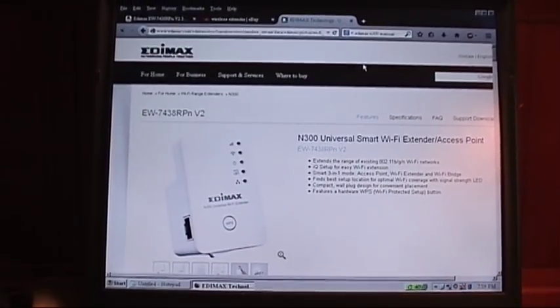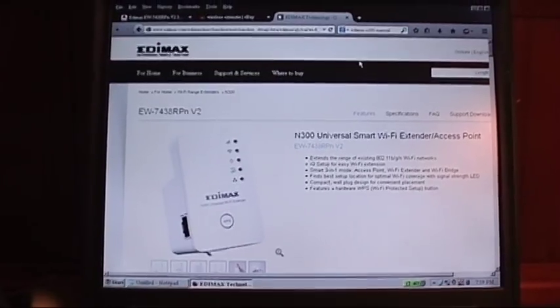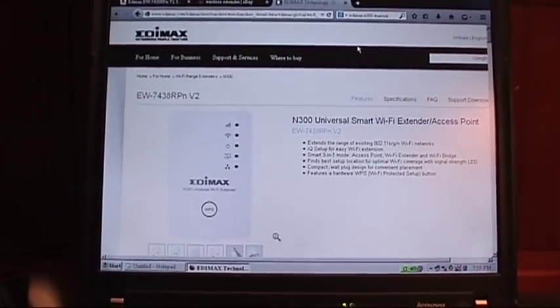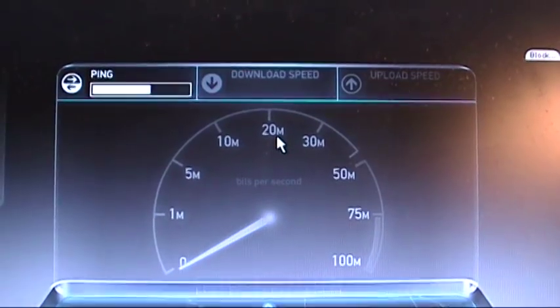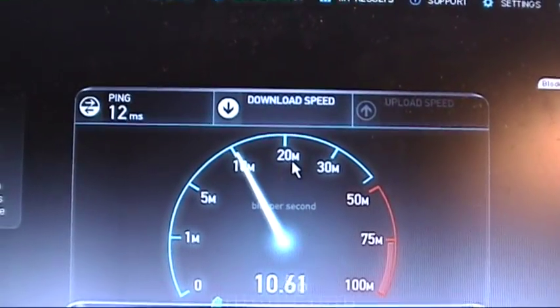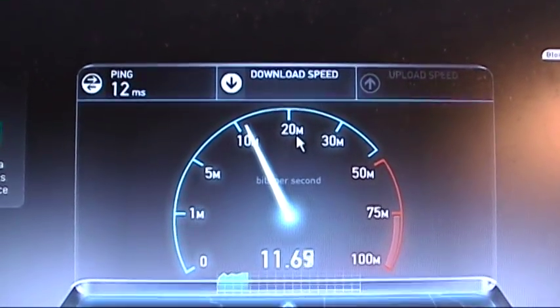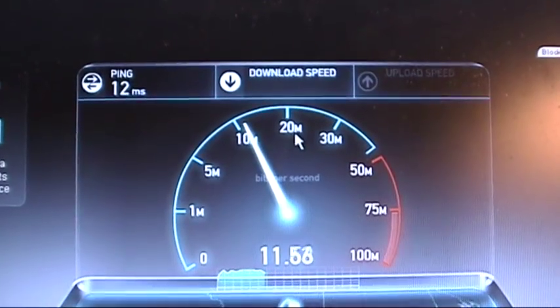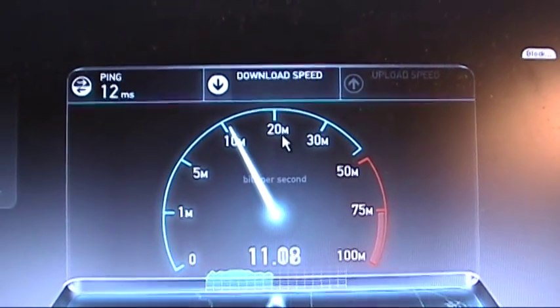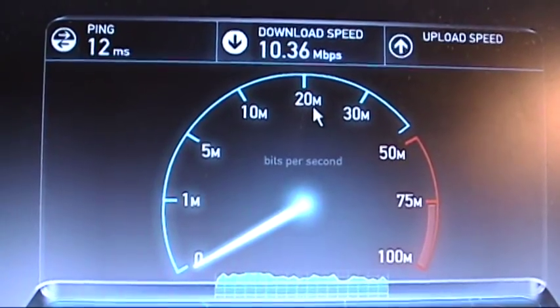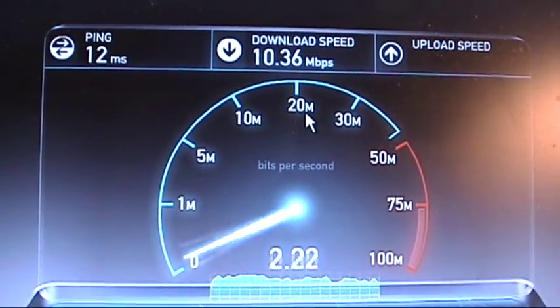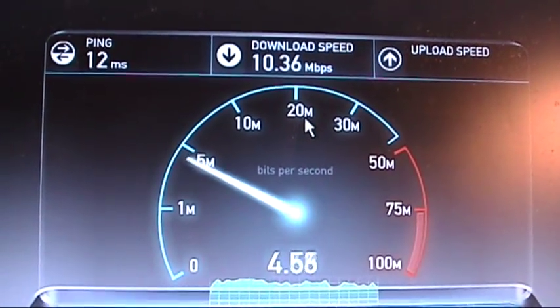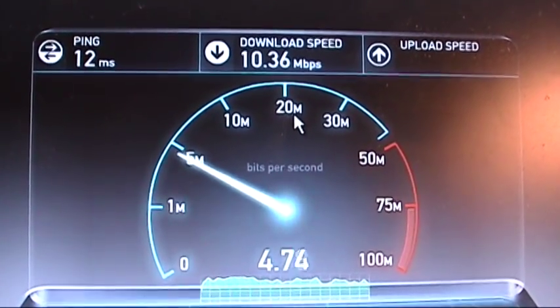One thing you want to take note of is that the internet speeds are slower on this repeater. Let's do a test. This is connected to my host network. 10 megabits per second. That's on WiFi. When I'm connected hardwired into the network, I get about 20 megabits per second. Let's see how fast the upload speed is on WiFi connected to my host network. I get about 4 to 5 megabits per second on average.